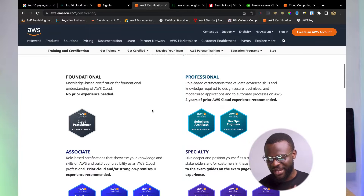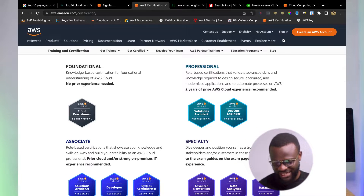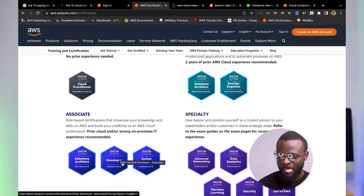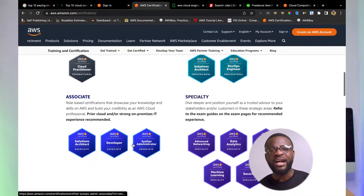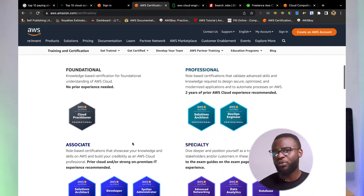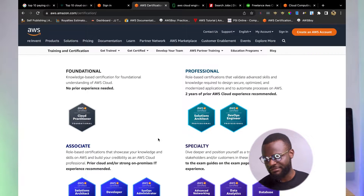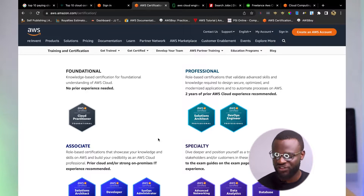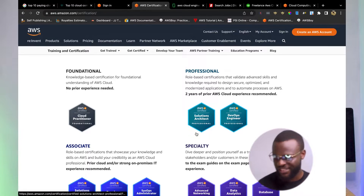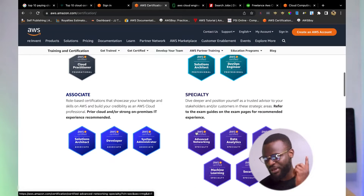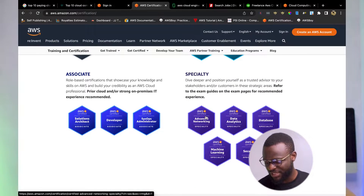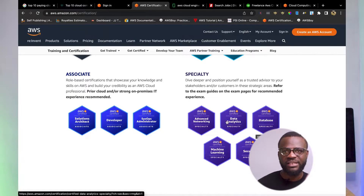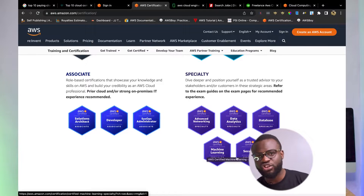Amazon certifications include Foundational — the Cloud Practitioner — then Associate: Solutions Architect Associate, Developer Associate, and Systems Administrator. After Associate, you move to Professional, where we have Solutions Architect Professional or DevOps Engineer Professional. After Professional, you can Specialize — Data Analytics Specialist, Database Specialty, Machine Learning, Security, SAP on AWS, and more.